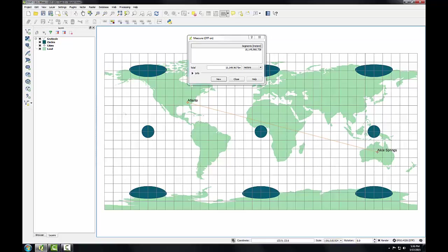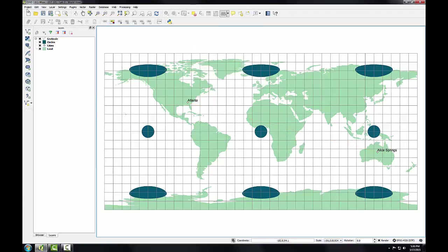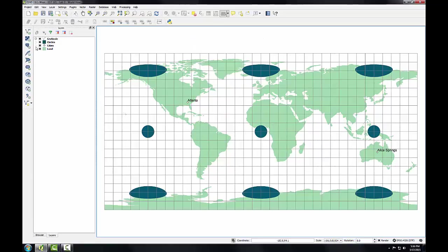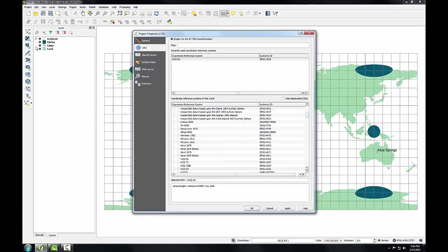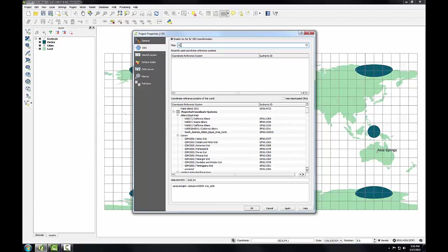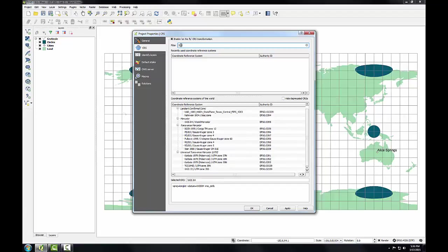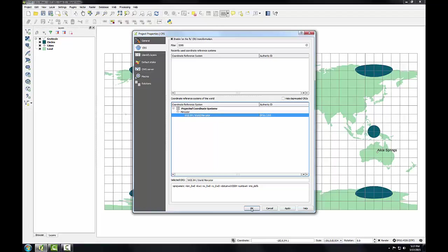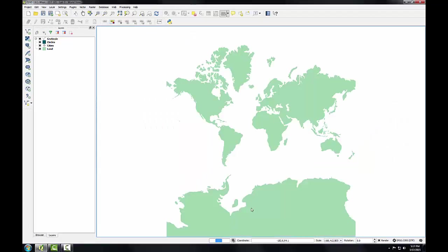So, now let's change the projection of the map to Mercator. Again, I'll close my measure box, go to the project menu, project properties. And there are a lot of different coordinate reference systems to choose from. To make this easier, I'm going to use this filter box, and I'm going to type in the EPSG code 3395, which will identify WGS84 World Mercator. EPSG codes are unique codes for each projection and coordinate system.